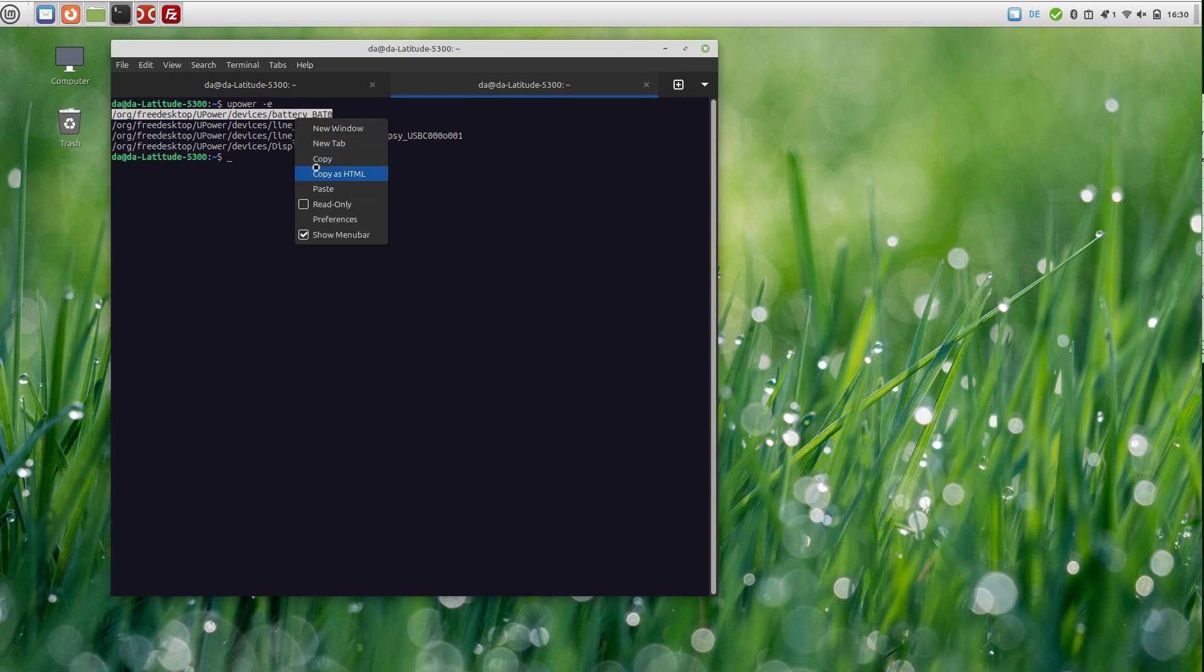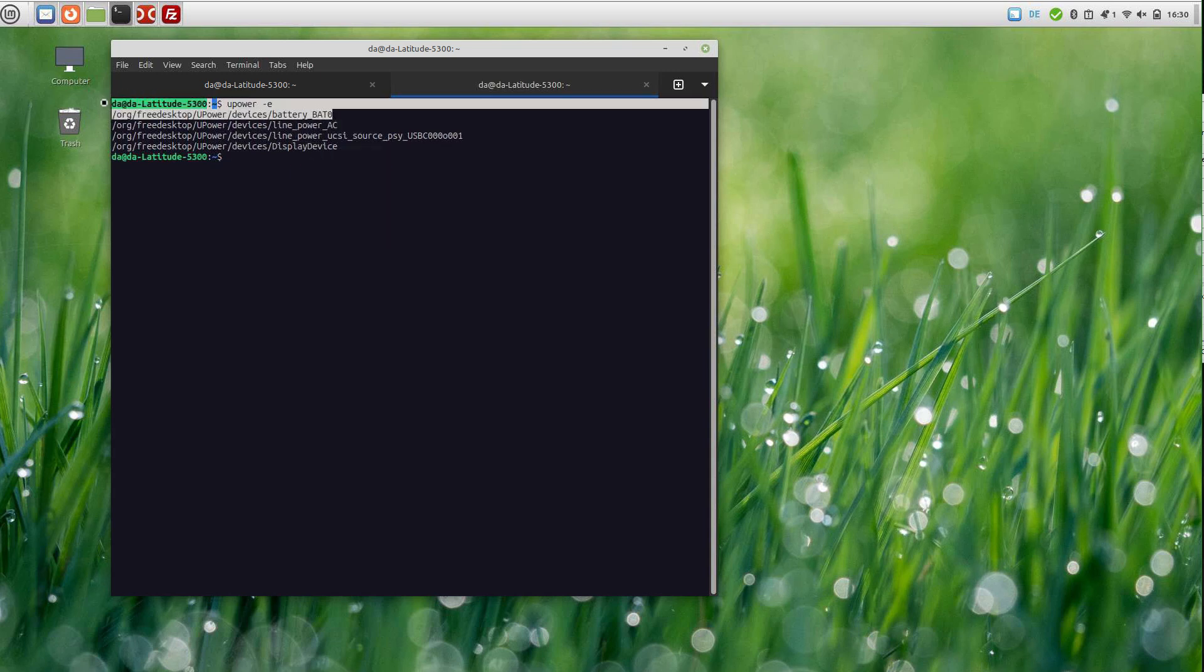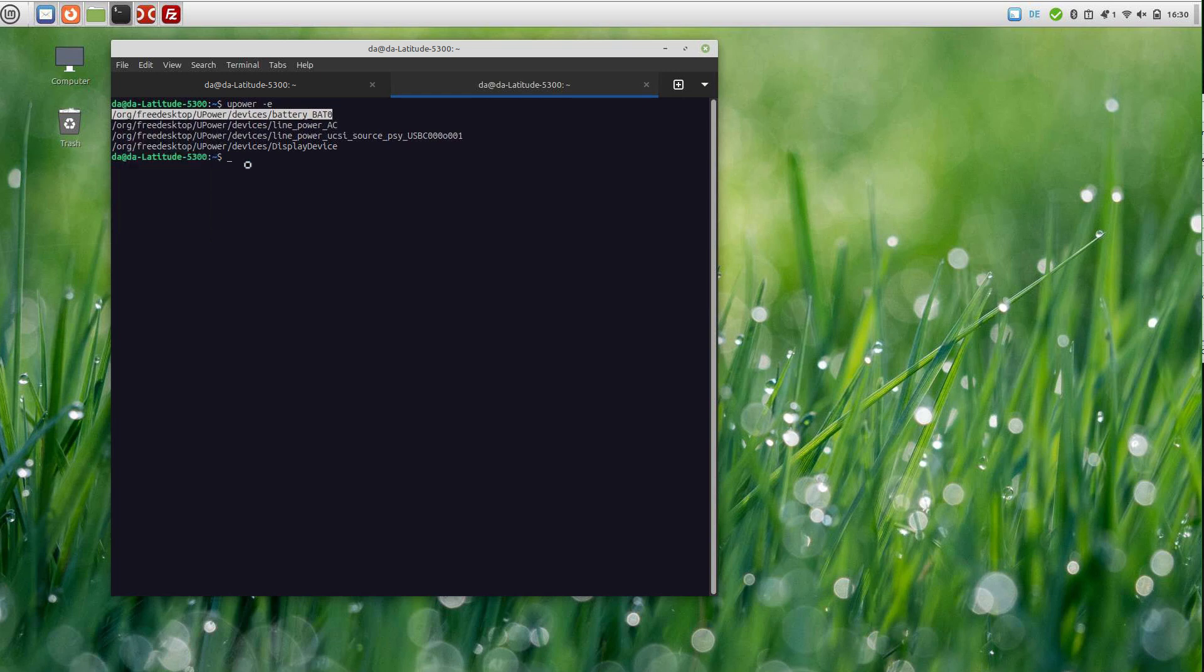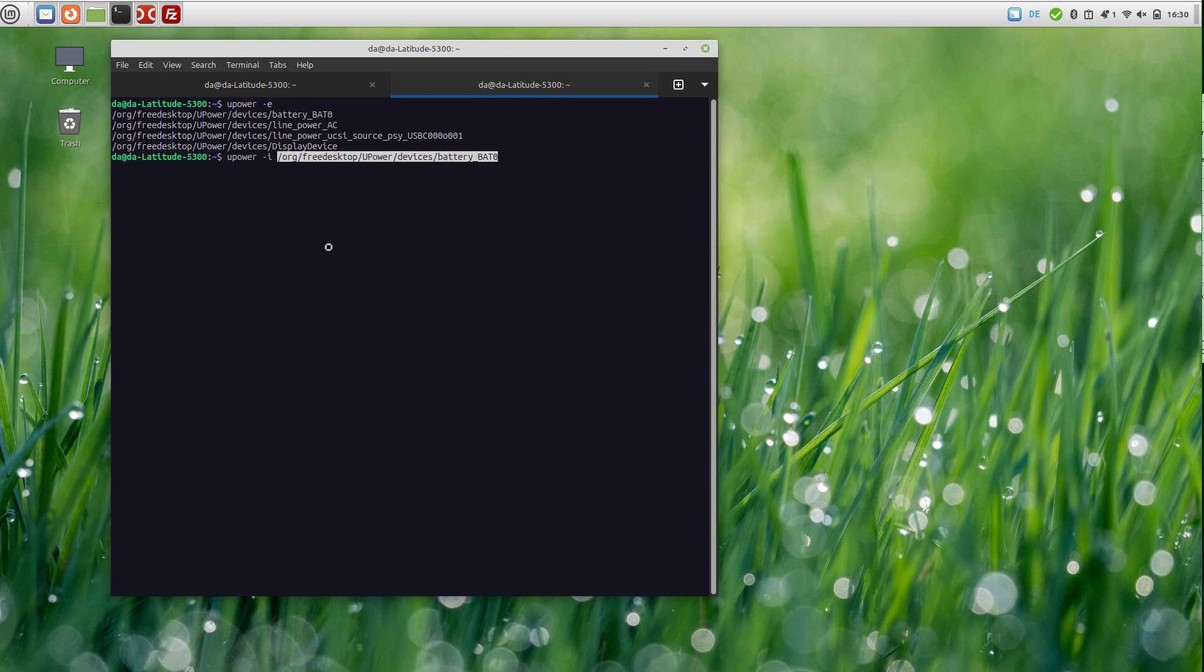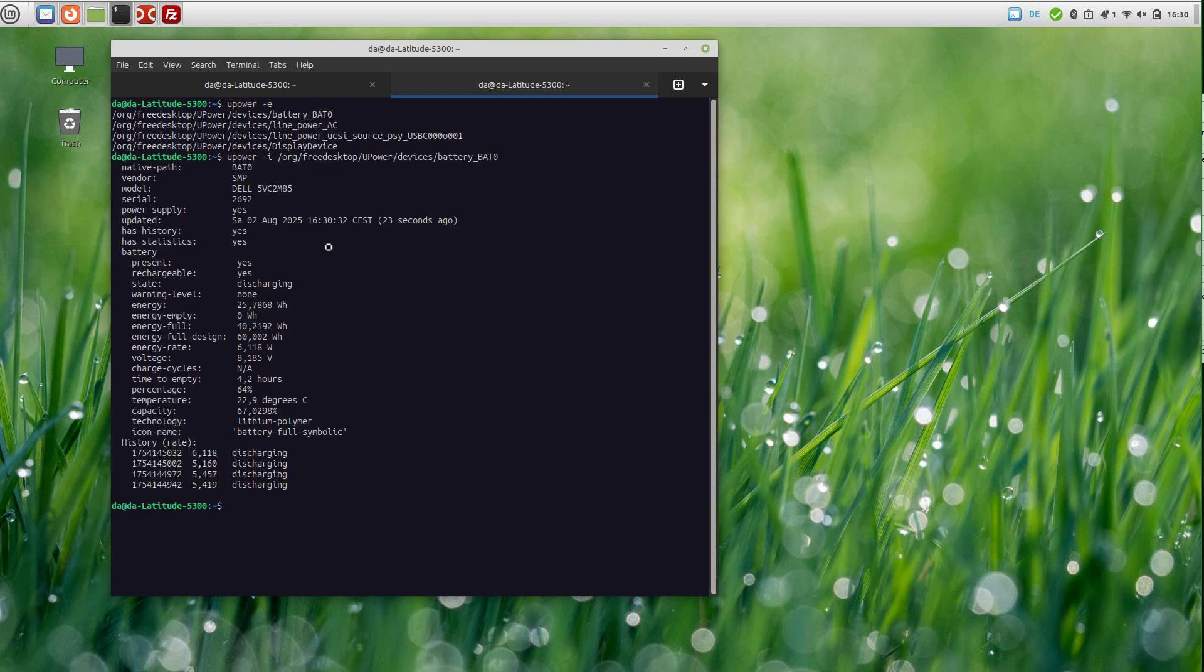Just copy that line. Now you can use upower -i for information and paste it in here. Now you get all the information about your battery.